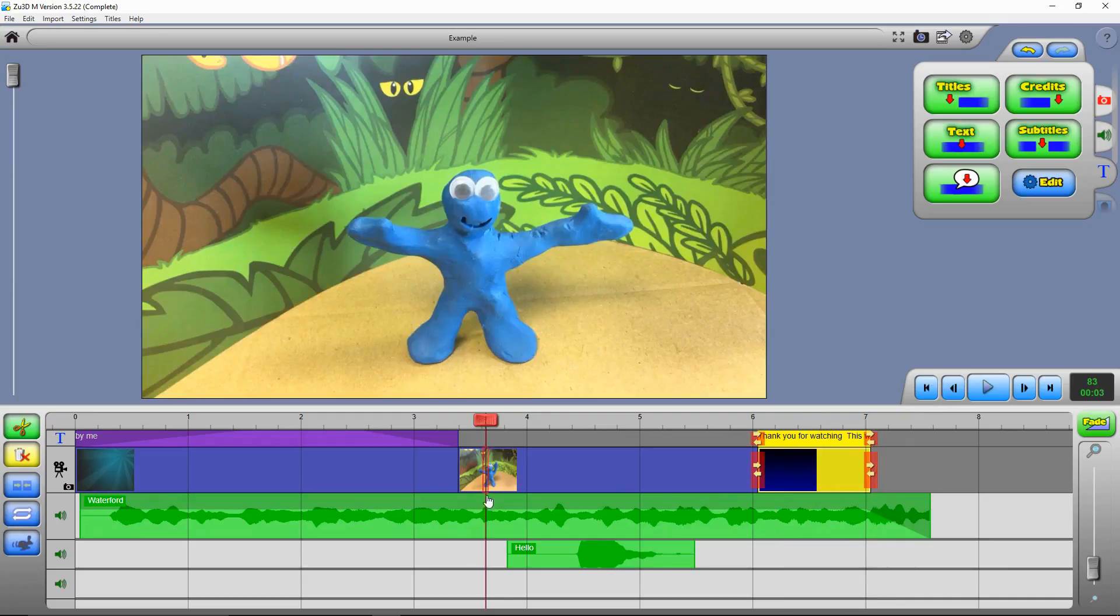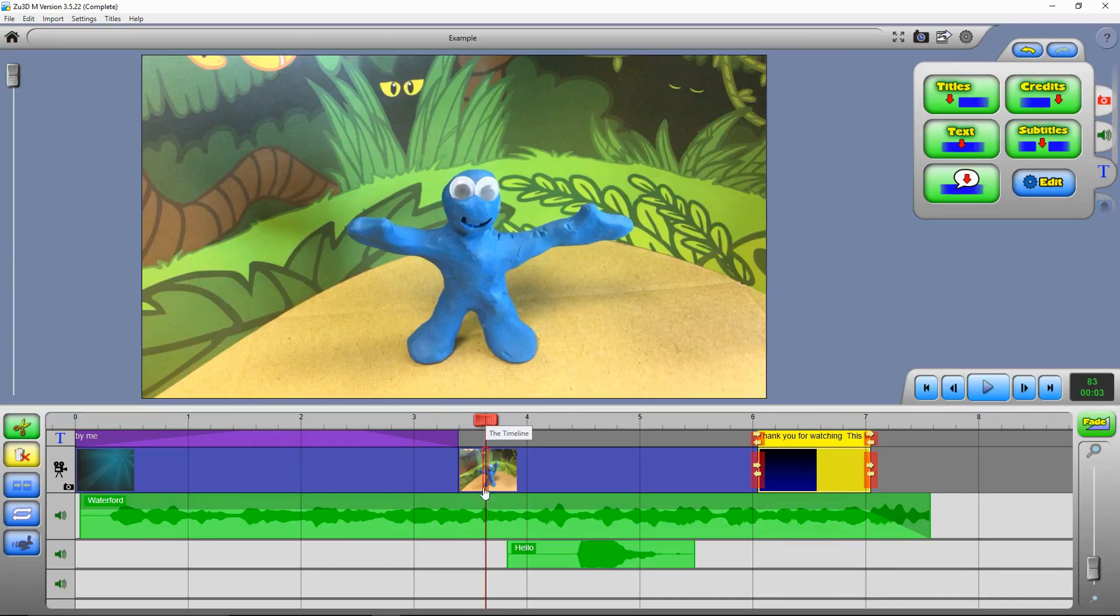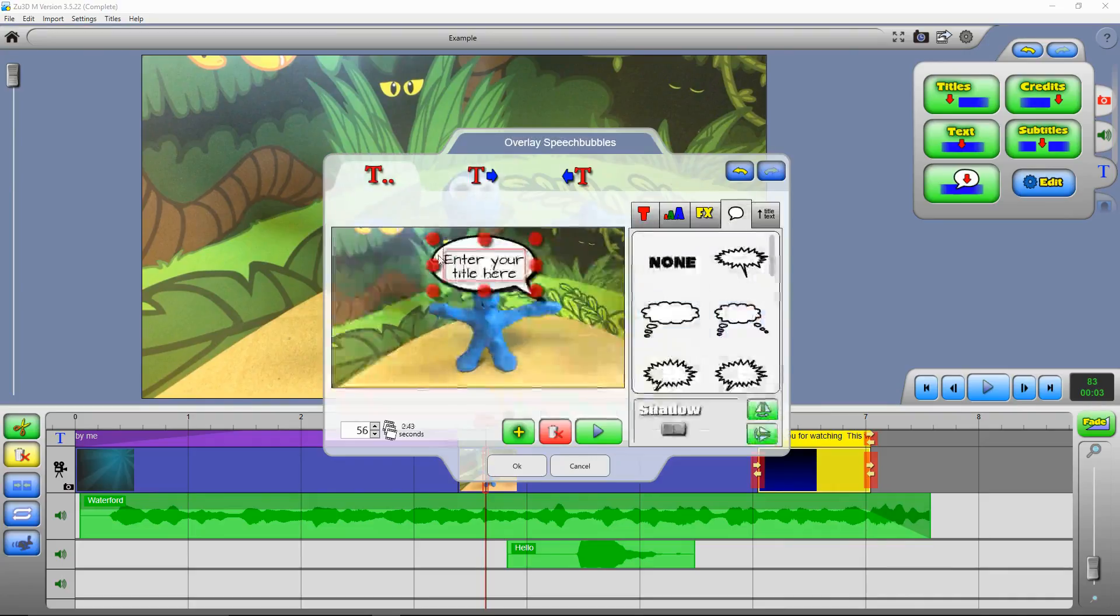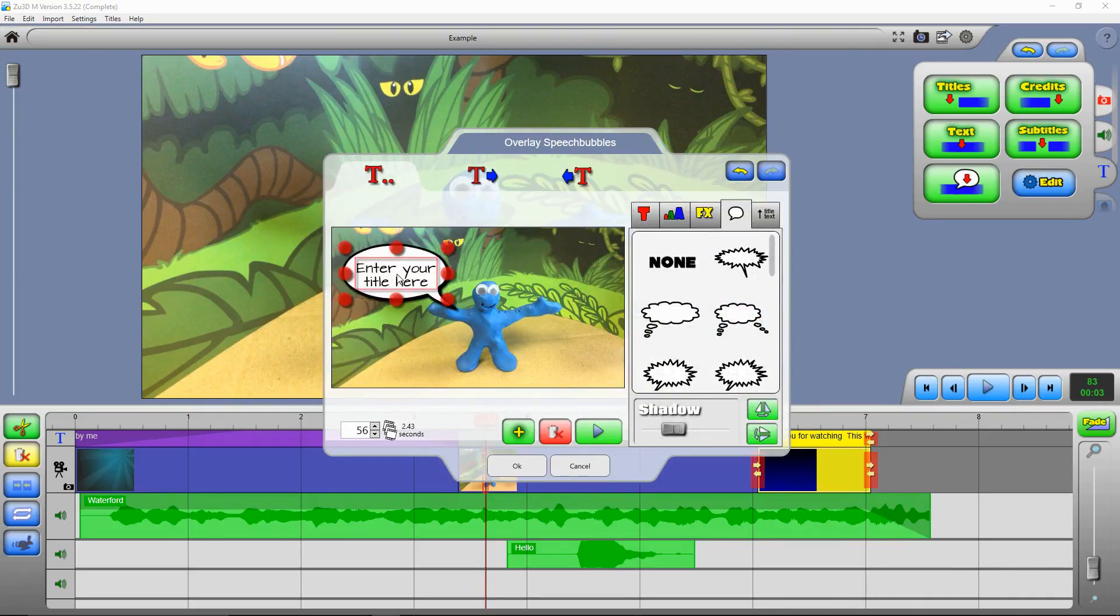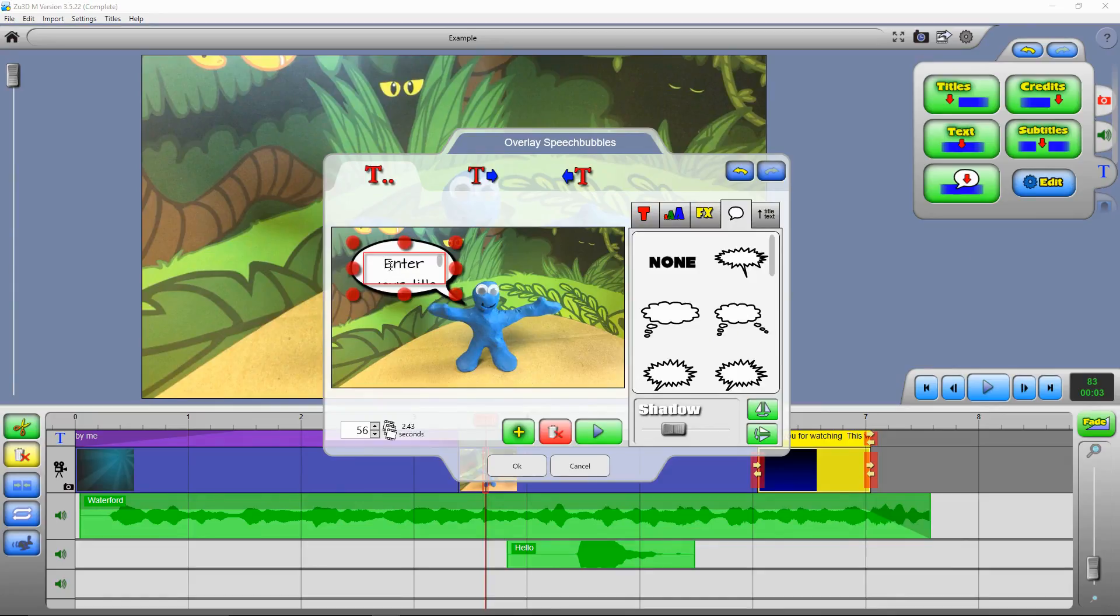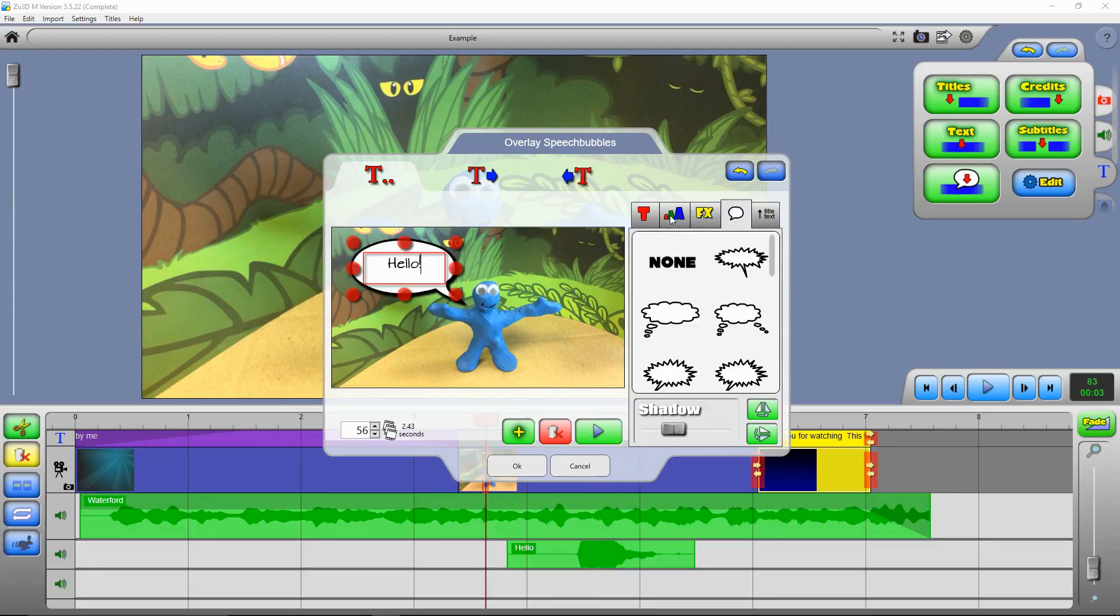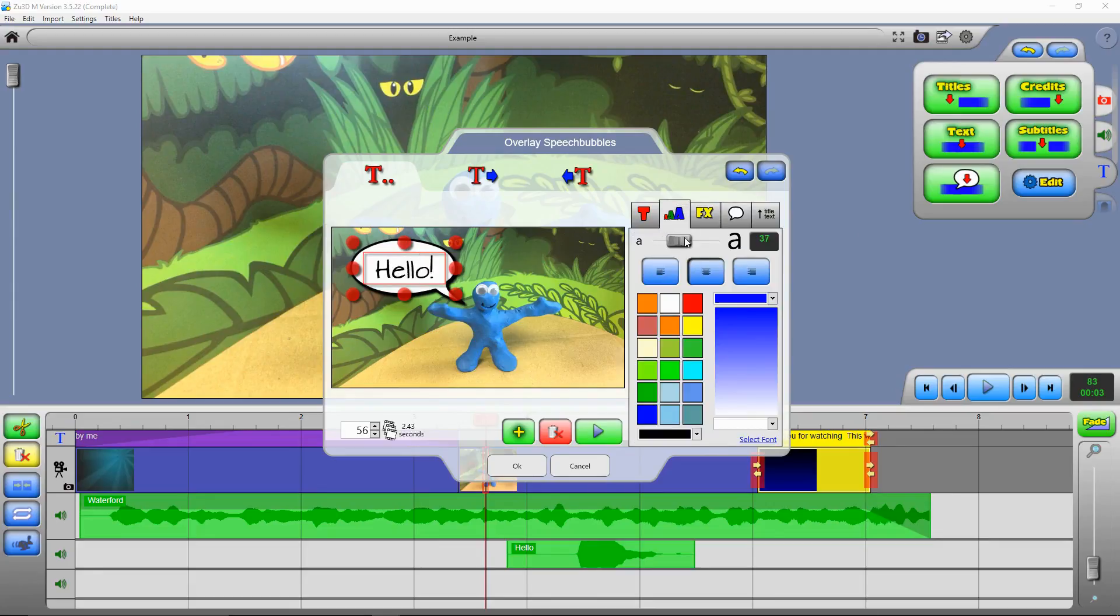Now you can also overlay text over your film or overlay speech bubbles. So I'm going to put that red play cursor where I want my speech bubbles to appear, and then press this overlay speech bubbles button. And this brings up the title creator window again, but with speech bubbles loaded. So we can now enter in some text for our speech bubble.